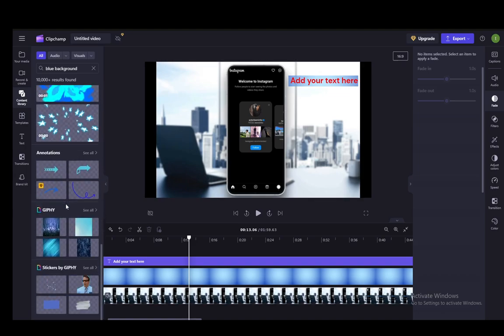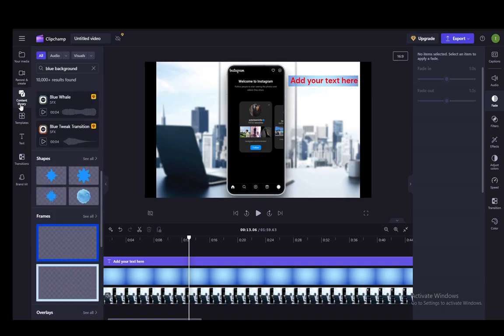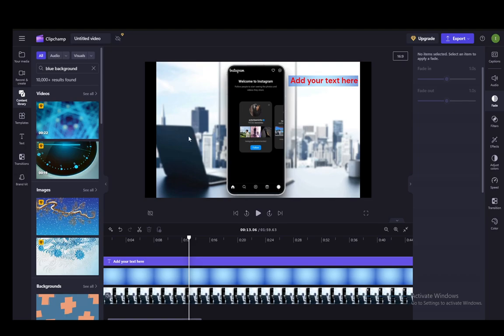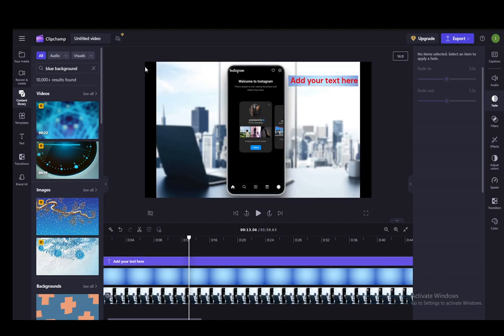You can search for the content library or the templates and find a solid color if you wish but this, for this example, would work just fine. Hope you guys enjoyed and I'll be seeing you guys in another video.